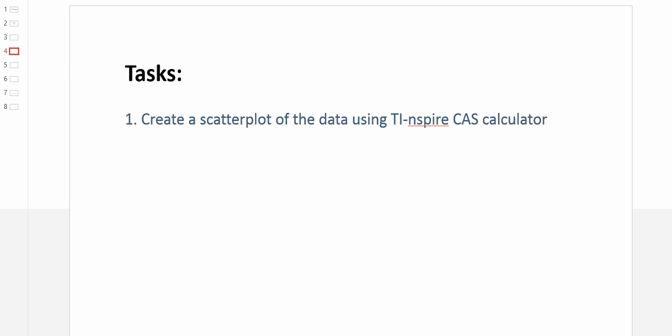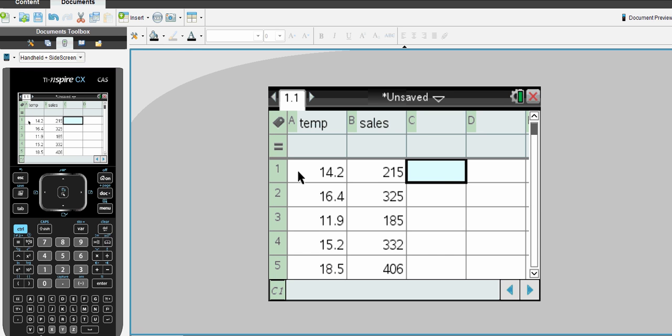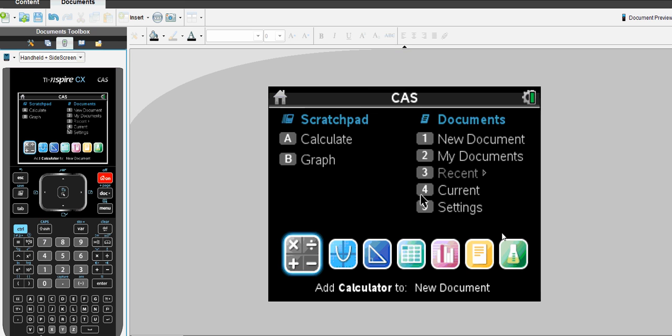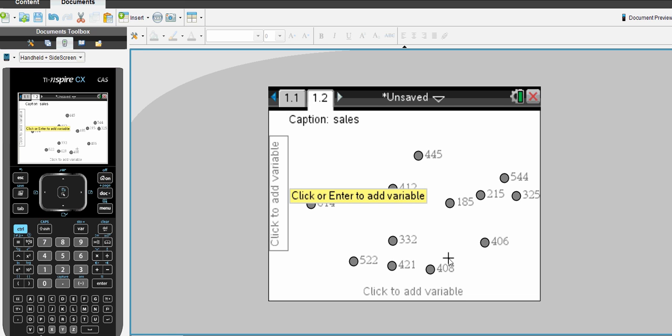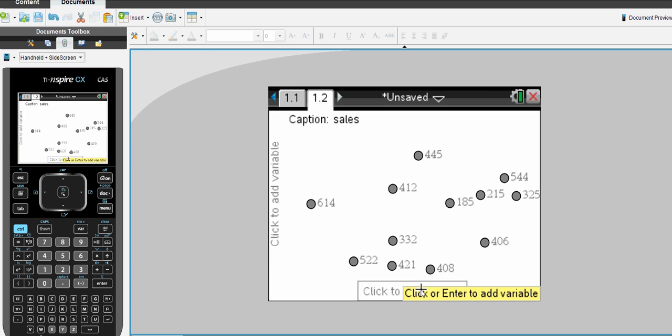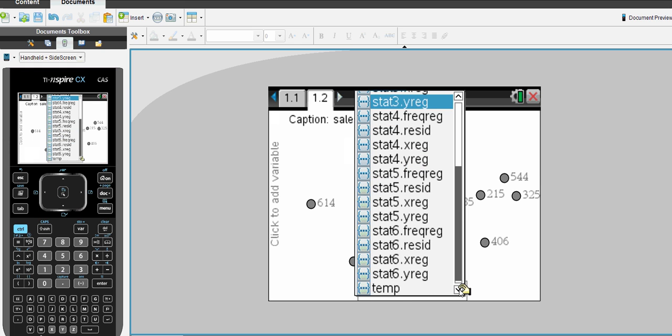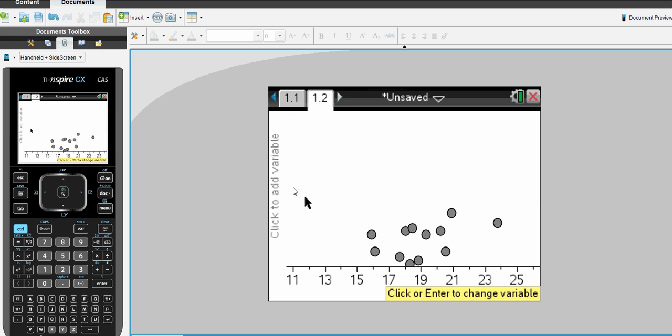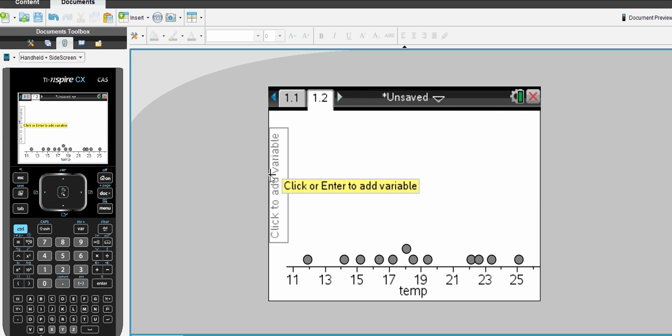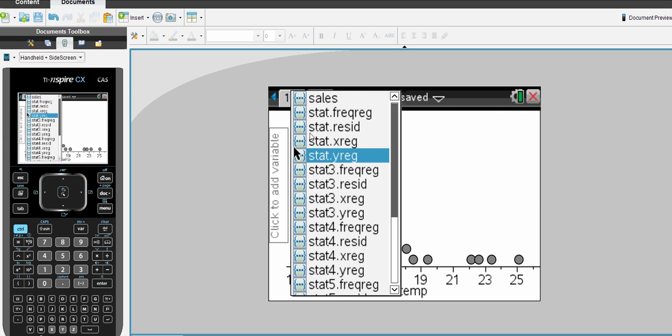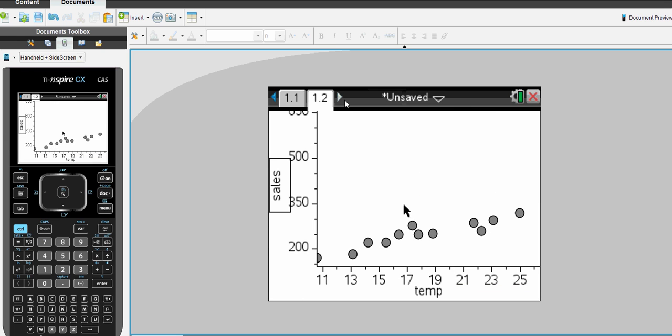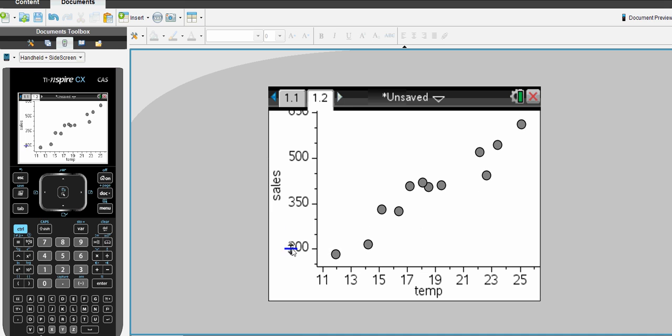So first of all, let's create a scatter plot from the data using the calculator. I've already entered the data. Column A I've got as temperature and column B as sales. Now we'll go to our graphing page. Our variables are there. We simply need to select our X or our independent variable as temperature and our Y or our dependent variable as sales. There's our scatter plot done.